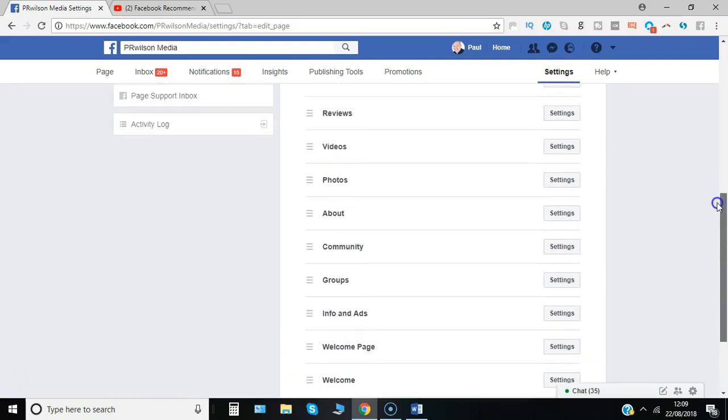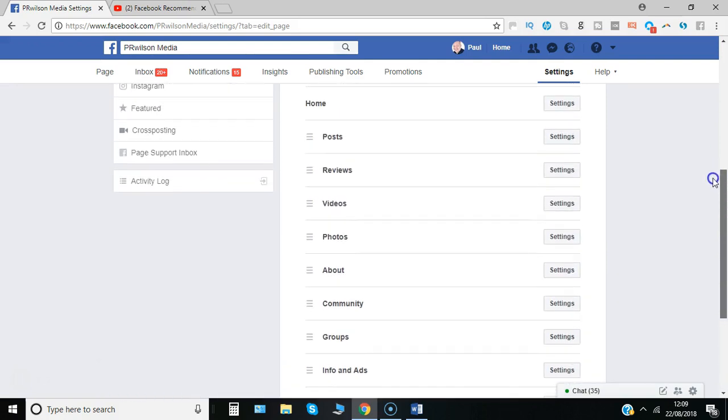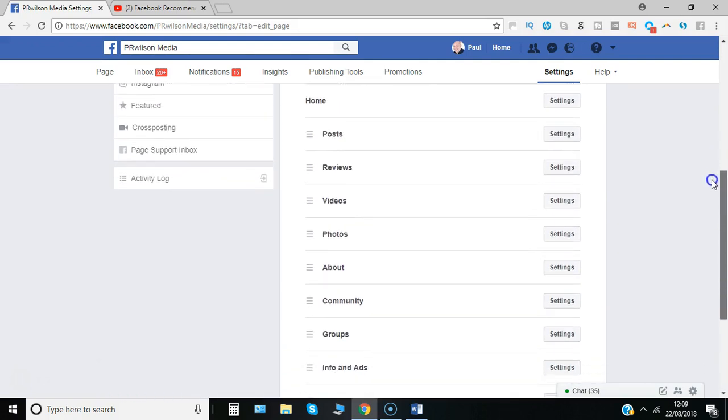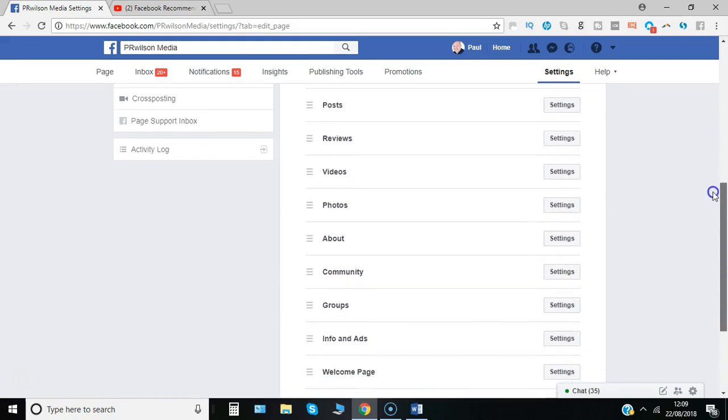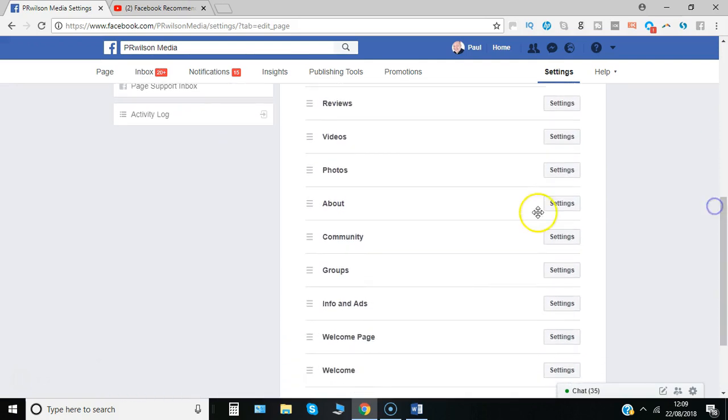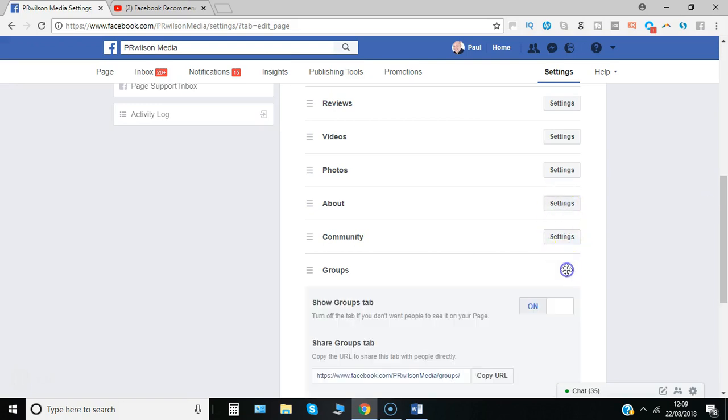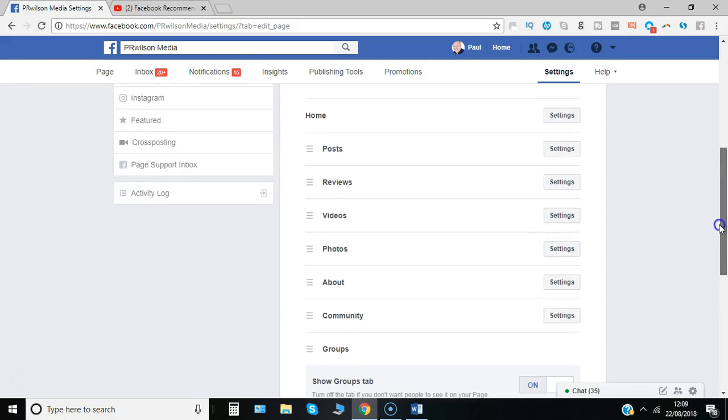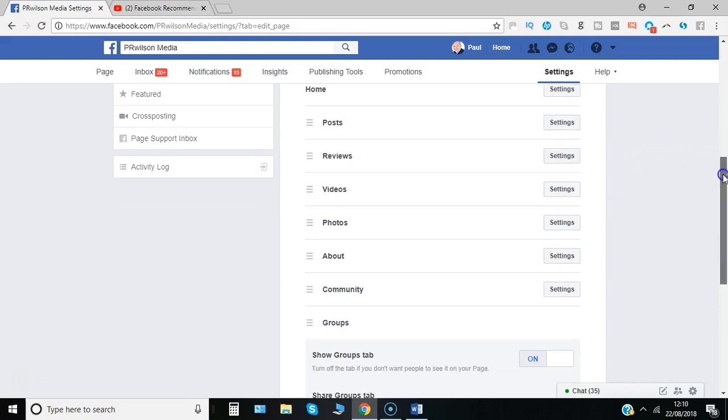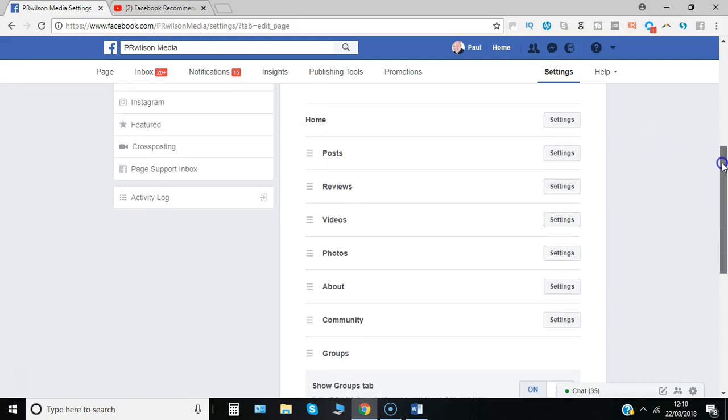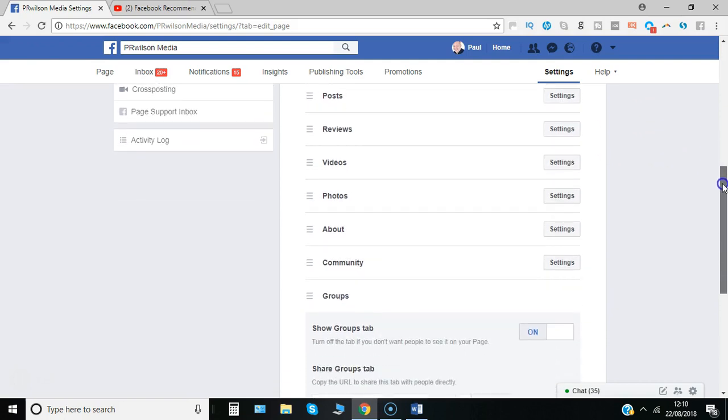Whereas other tabs, for example the groups tab, you can have a show groups tab on or off. So just to show you how to adjust which order they appear in, there might be some things that you want to prioritize.